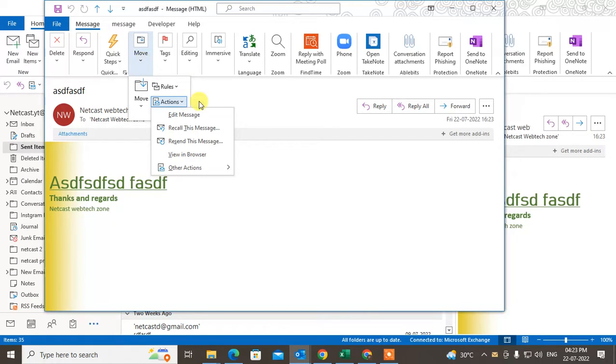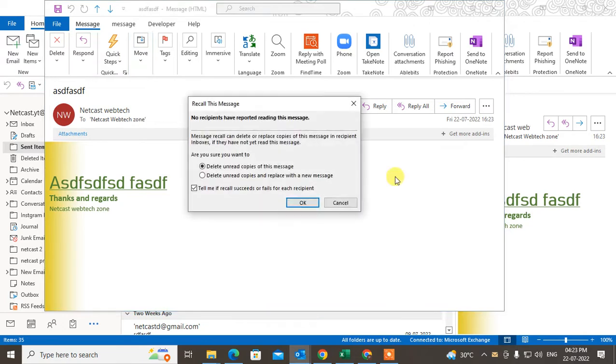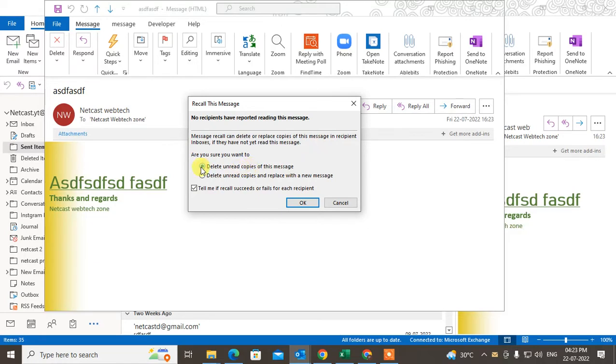So just click the action button, and here you can see the recall this message option. You can see two options: you can delete unread copies of this message, which means you can only delete if the copies are unread.